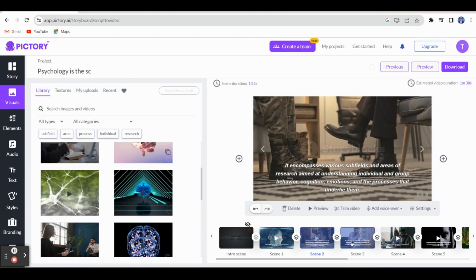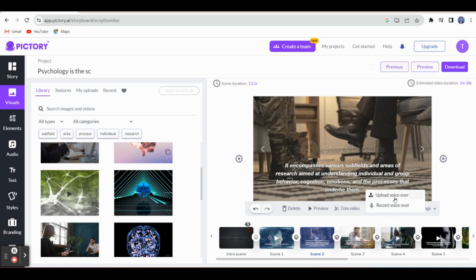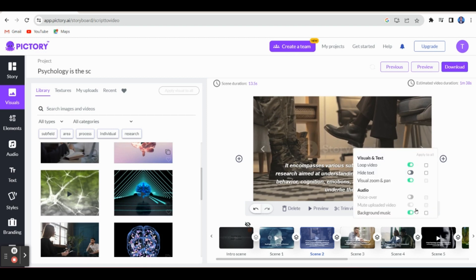Likewise, you can prepare your video. If you want to add voice, you can directly add your voice or record a voiceover, or you can upload your voiceover based on the topic here. On the settings options: visible text, background music, audio format, visuals and text format — everything is available, and you can enable these options.